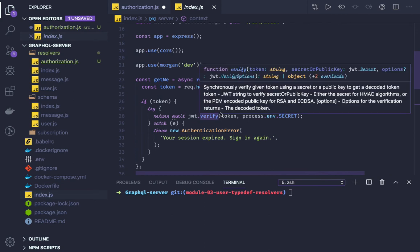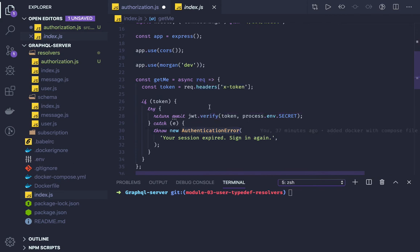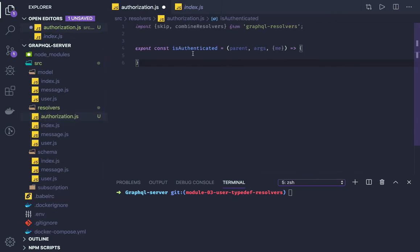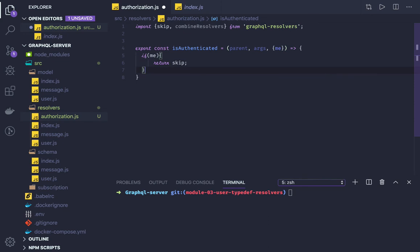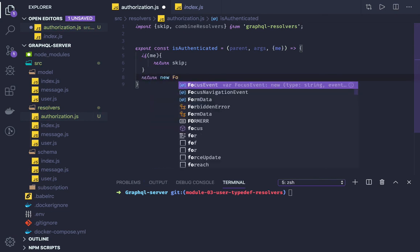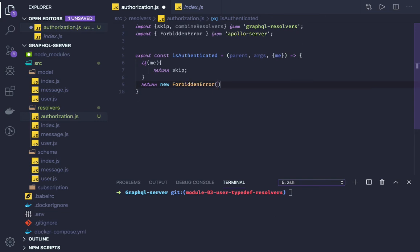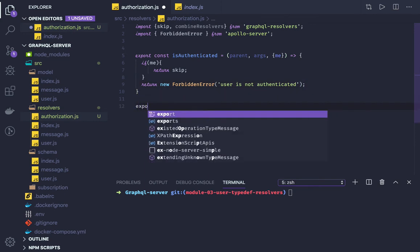If the user is sending a valid, non-expired x-token in the header, they are authenticated; otherwise you get an authentication error. In the authorization check, if me is not null and has a value, we return skip, meaning you have the data. Otherwise we return a new ForbiddenError: 'user is not authenticated'. That is the first method.